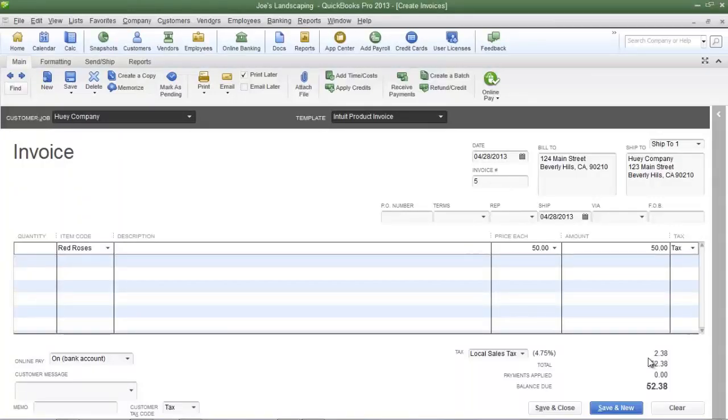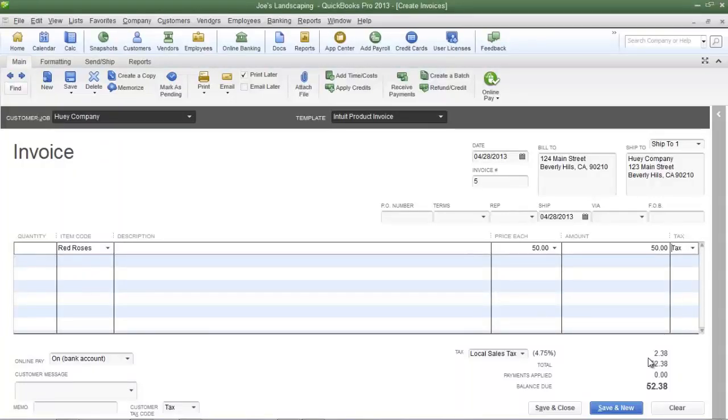If sales tax were due today, I would send in two dollars and 38 cents to Los Angeles County Department of Revenue because I'm collecting taxes on their behalf.